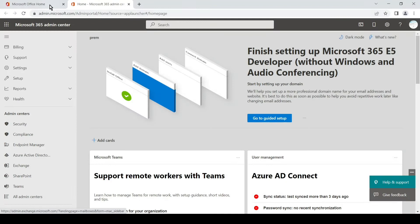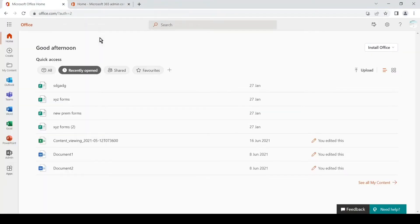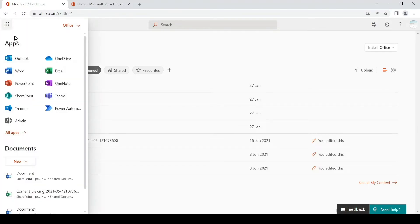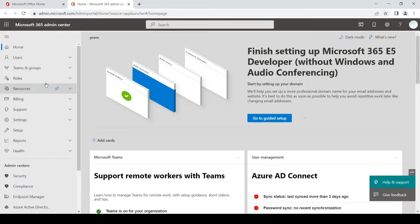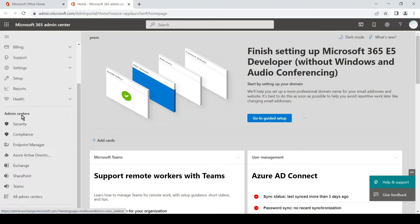We'll open a browser and type in office.com and sign in with the admin account. You can sign in with the global admin account or compliance admin account. Once you are signed in, you can simply click on the admin tile or click on the app launcher and then click on the admin tile. It should open a page which will show you all the admin centers which your account has permissions on. Currently I'm using a global admin.